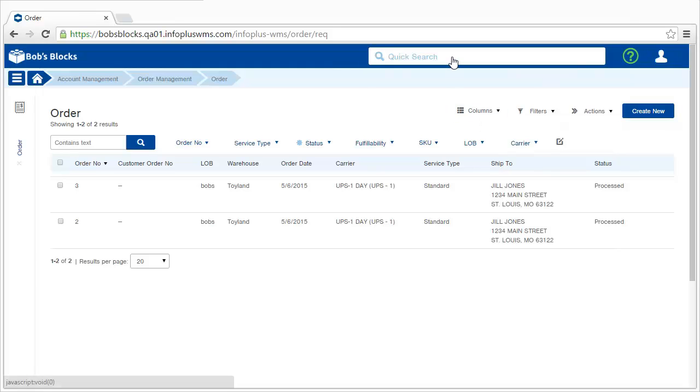Notice the quick search area at the top of the screen. You could type keywords here, and it would search all of InfoPlus.